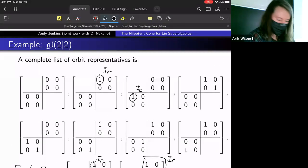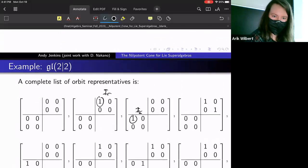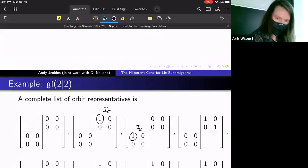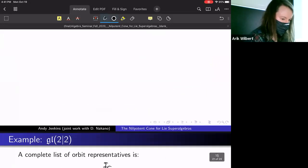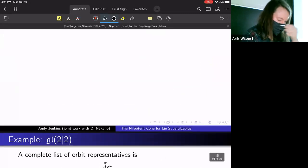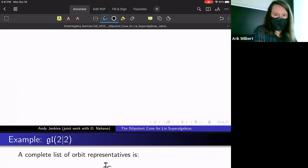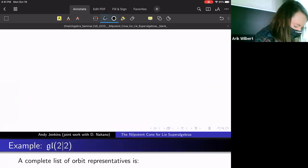I kind of skimmed over this in the proof, but Dr. Nakano was asking: could we say what the irreducible components look like for some simple examples? So remember, N is this zero locus, and it has a corresponding ideal.